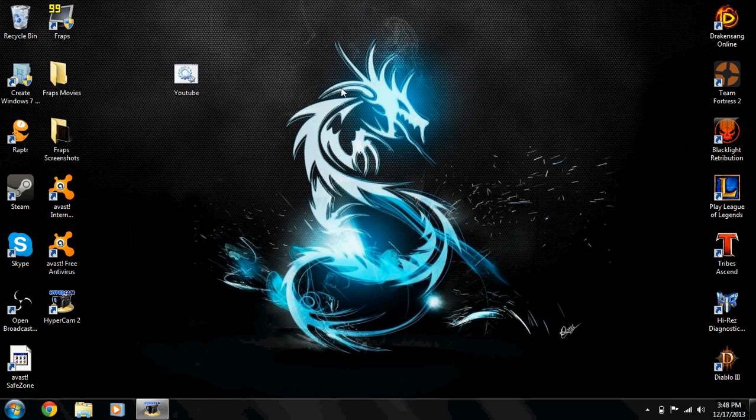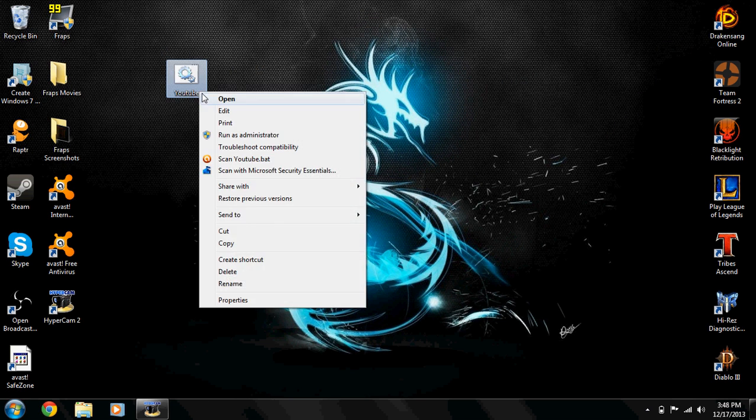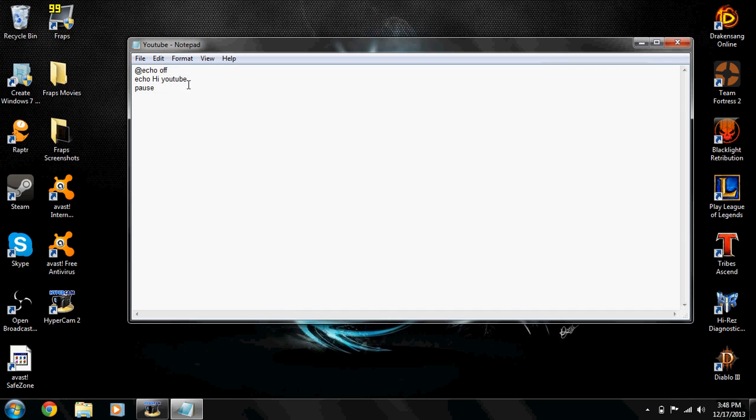So 'subscribe for more videos', 'comment rate subscribe'. You can do as many echoes as you want and they will just stack under each other like that.